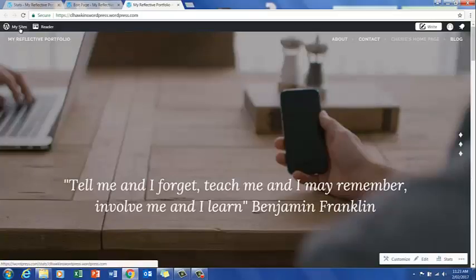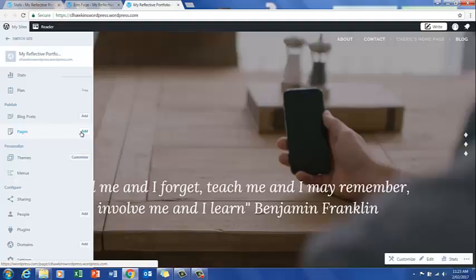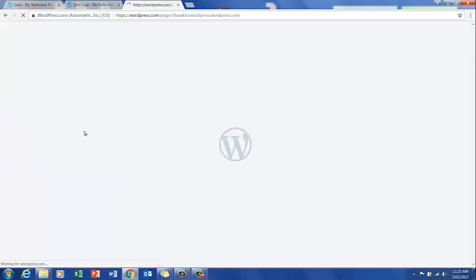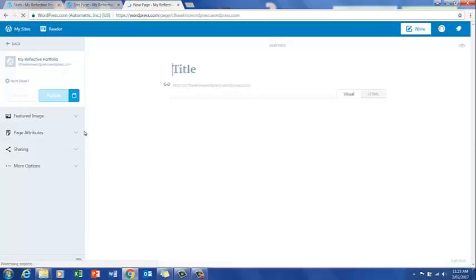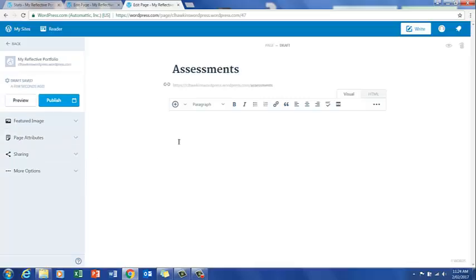We'll do an update just in case there were any changes, go back to view page, and start on the next steps. We click up here on my sites and you'll see an option that says pages — you can add pages. We're going to add a page, because at this stage we don't have a page for assessments, so we'll create one called Assessments and publish it.